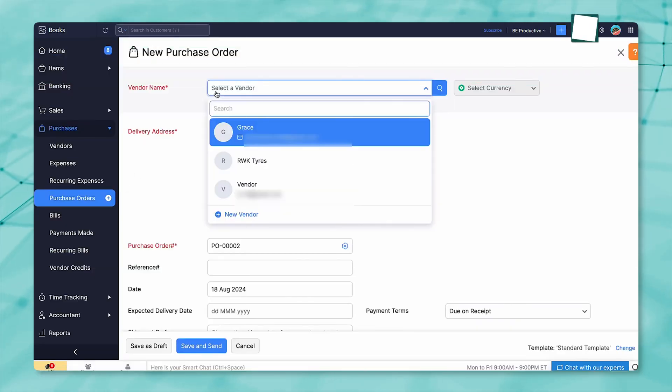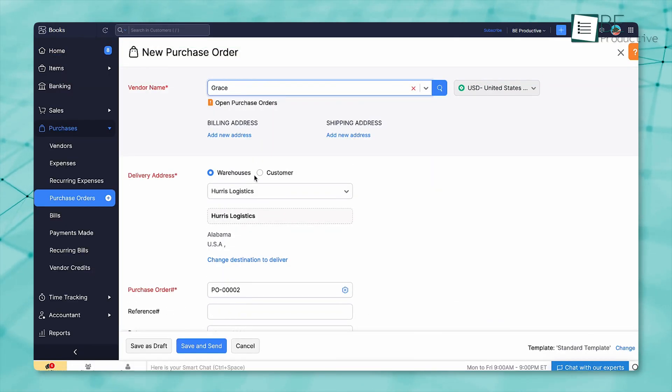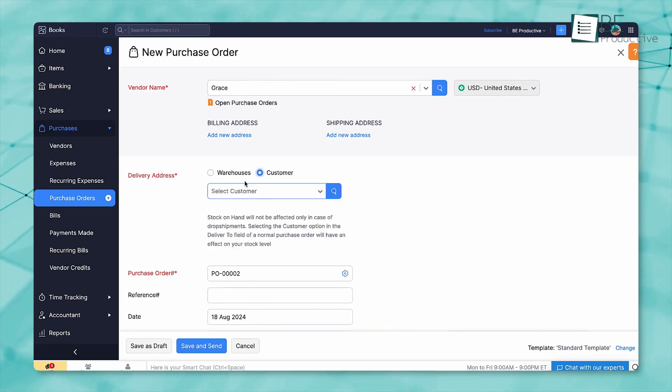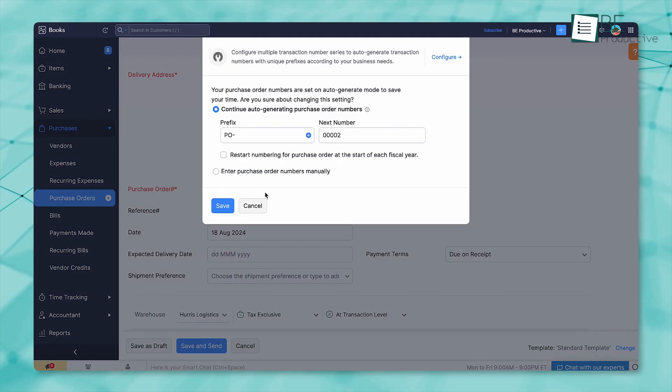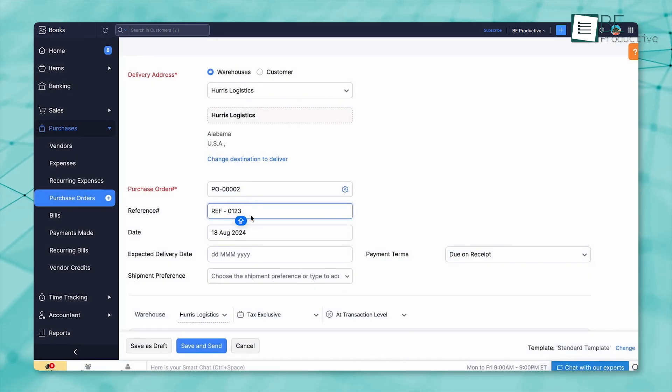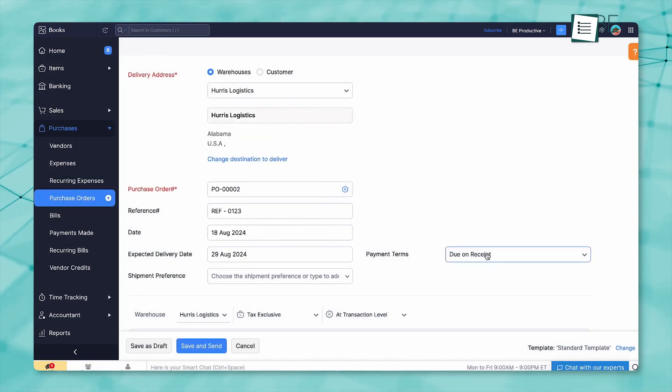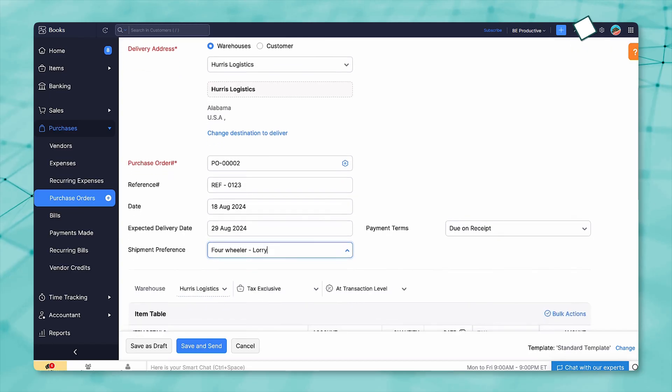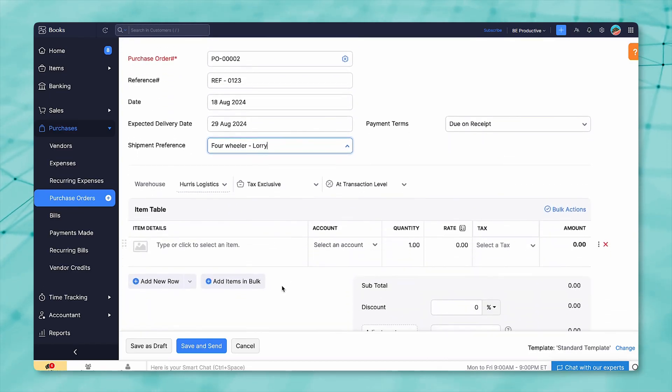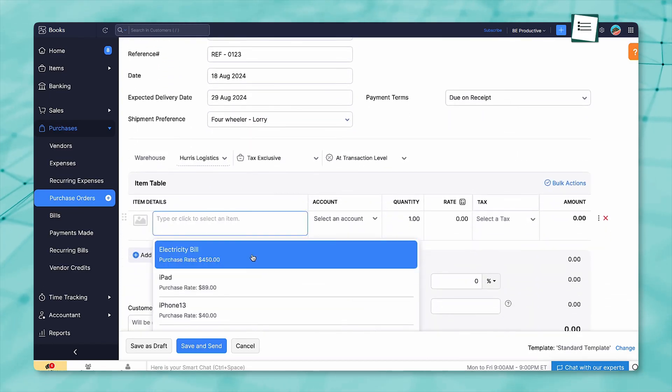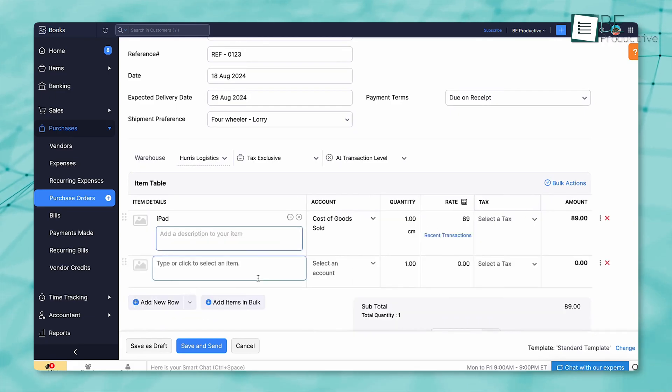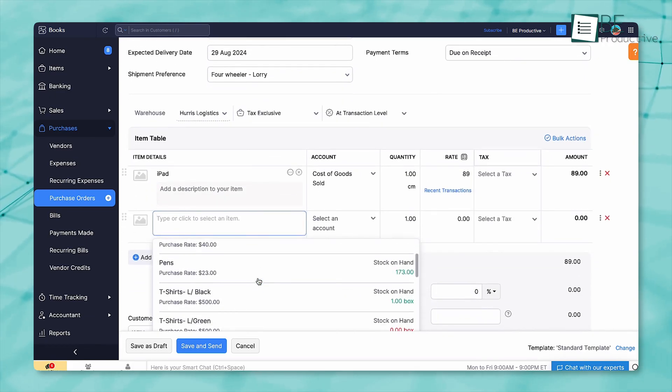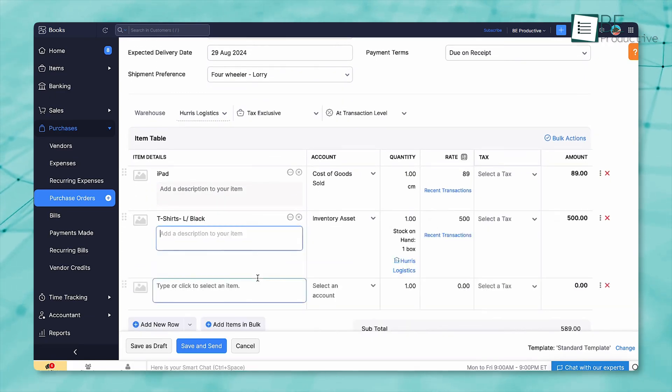When it comes to managing purchases, Zoho Books provides a full set of tools to keep everything on track. You can handle your vendor relationships directly within the platform. It stores supplier information, tracks past transactions, and lets you record new ones with minimal effort. When you need to create a bill, you just plug in the items. And if it's something that happens regularly, like your internet or subscription services, you can set it up to repeat on its own.